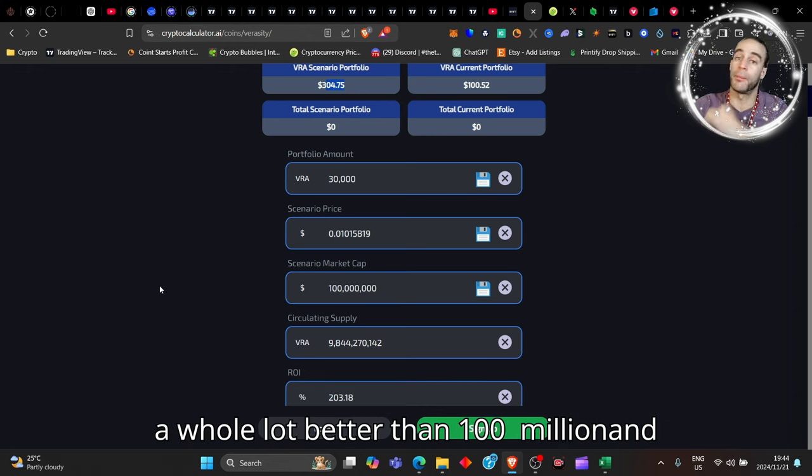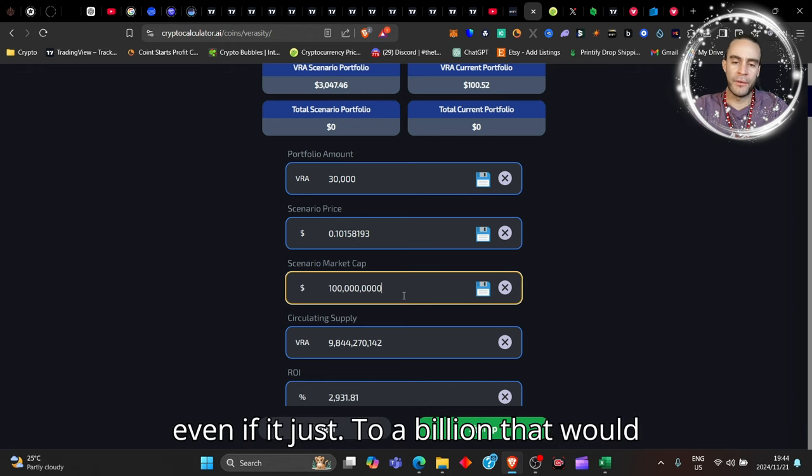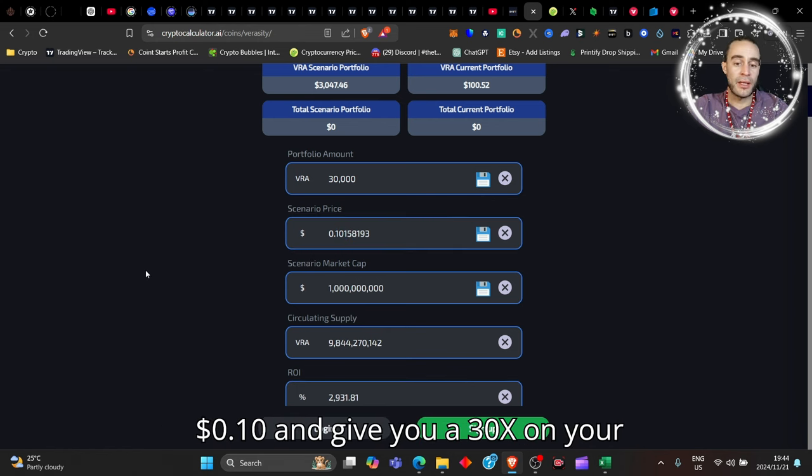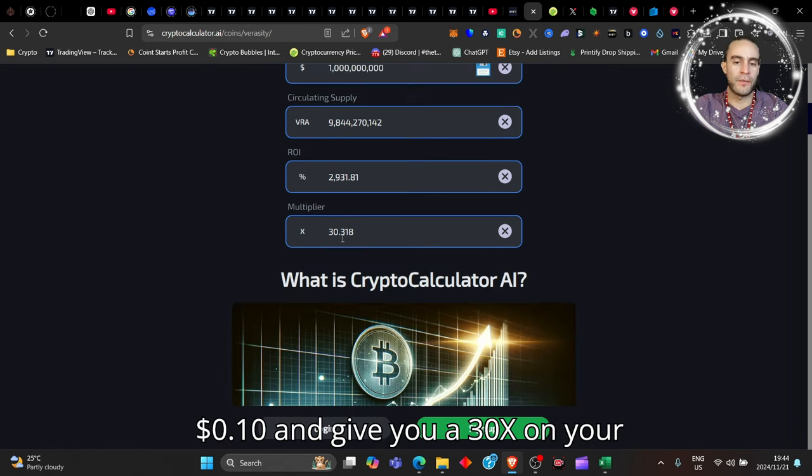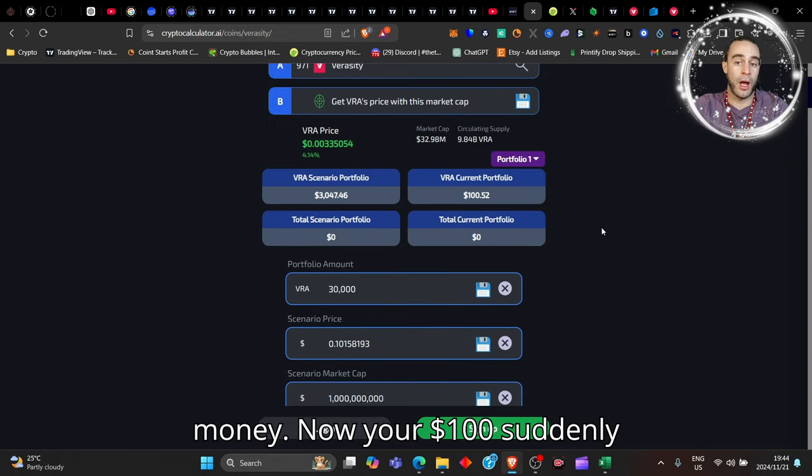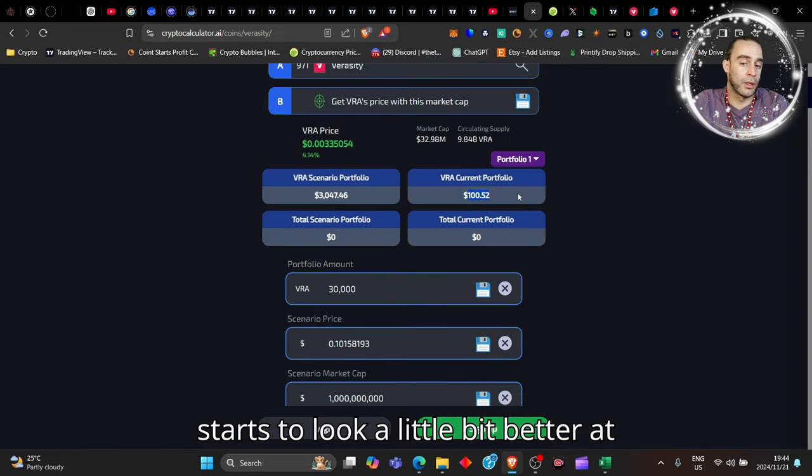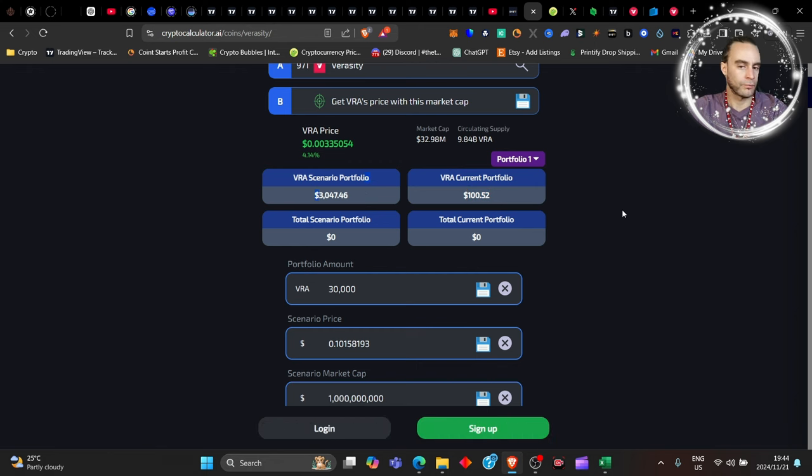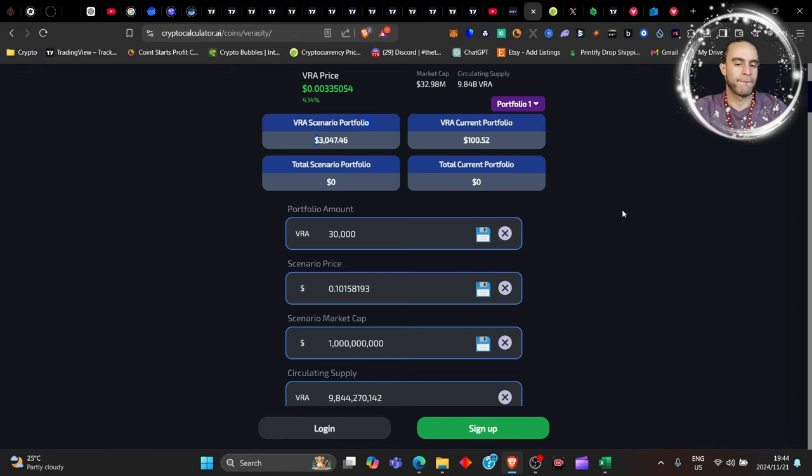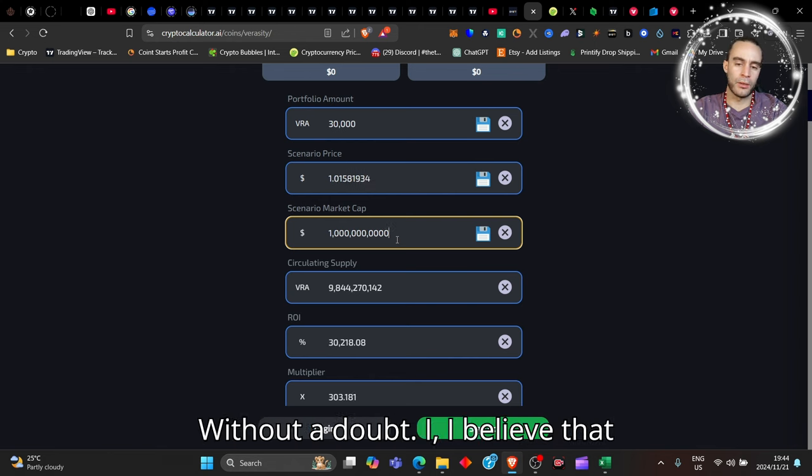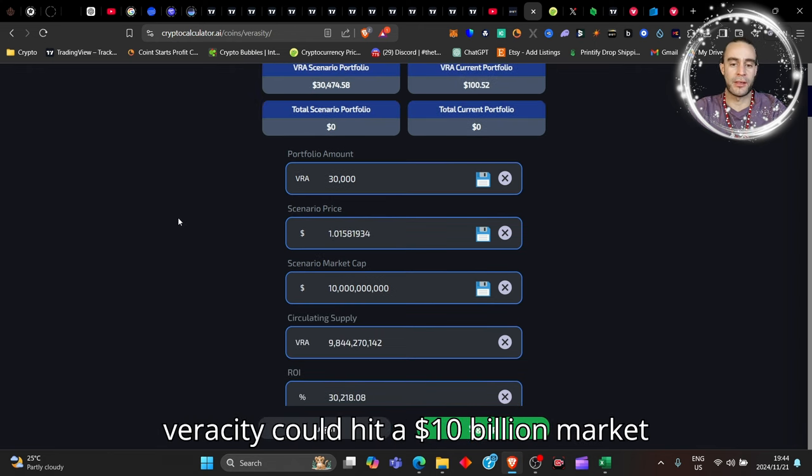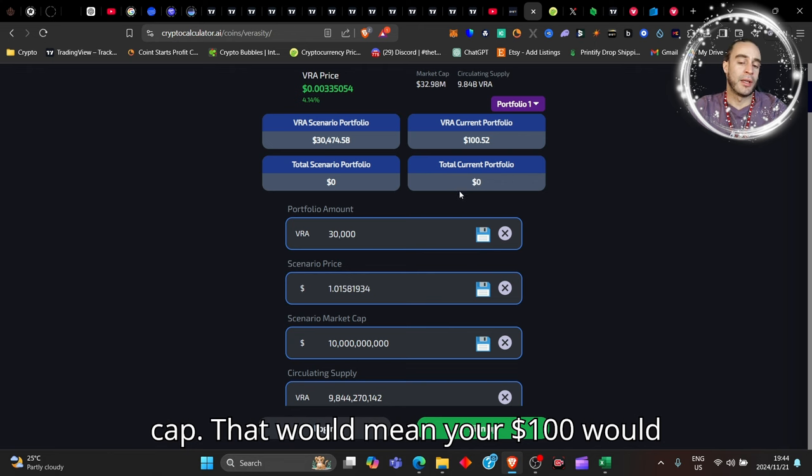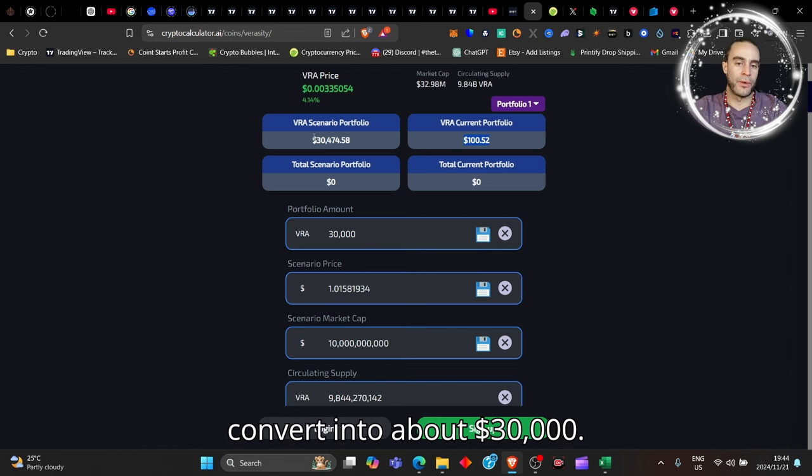Well personally I think it's going to do a whole lot better than a hundred million, and even if it just went to a billion, that would take it to 10 cents. You see what I'm saying? 10 cents would give you a 30x on your money. Now your hundred dollars suddenly starts to look a little bit better at three thousand dollars. But is that all? Without a doubt, I believe that Veracity could hit a 10 billion dollar market cap.